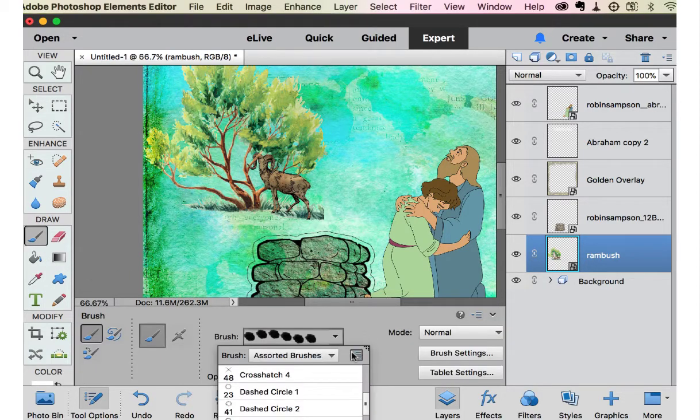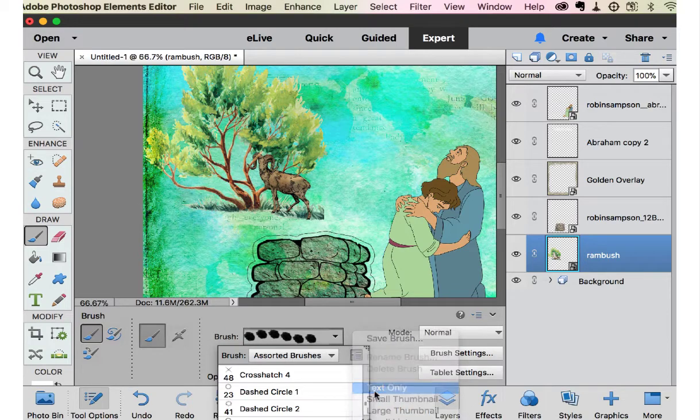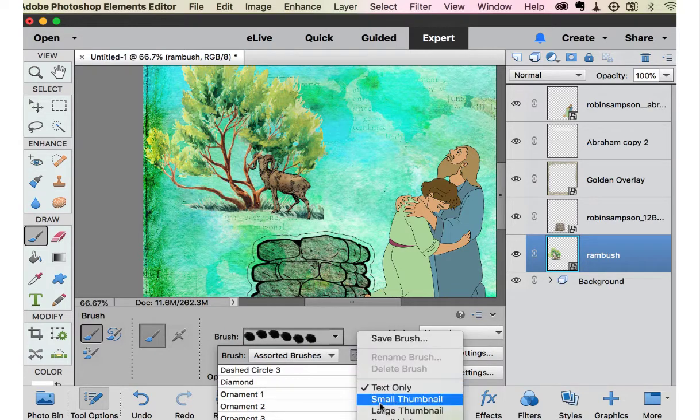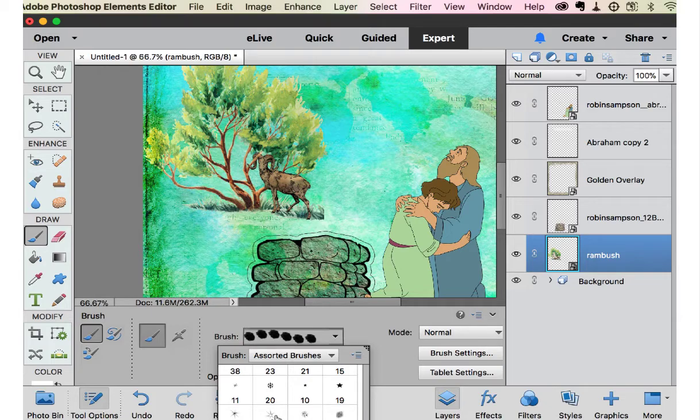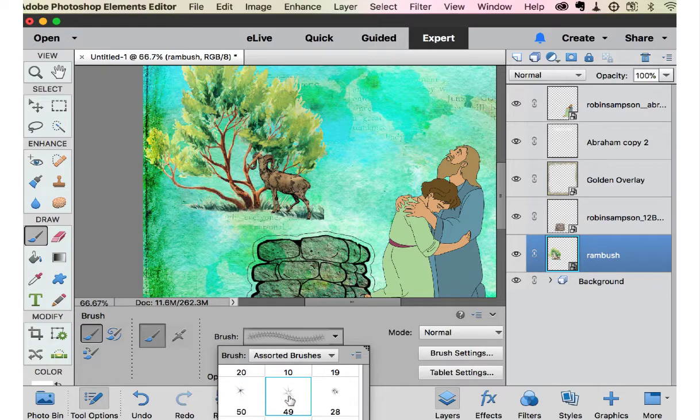See, you can look at by text only, by small thumbnail. And there's what I wanted right there. And here's what I want. So I'm going to change my color to white.